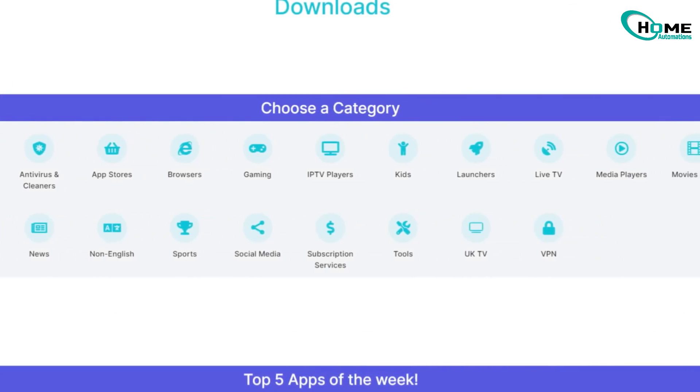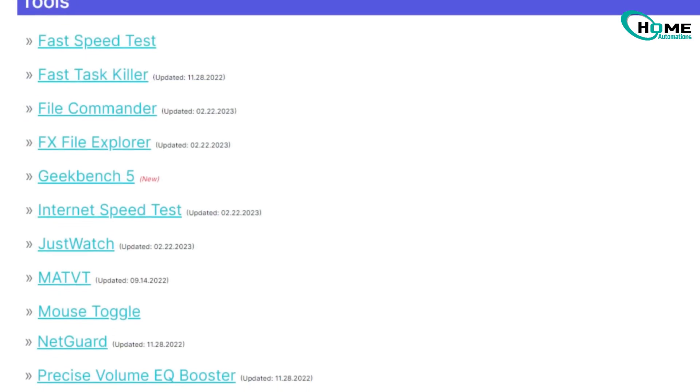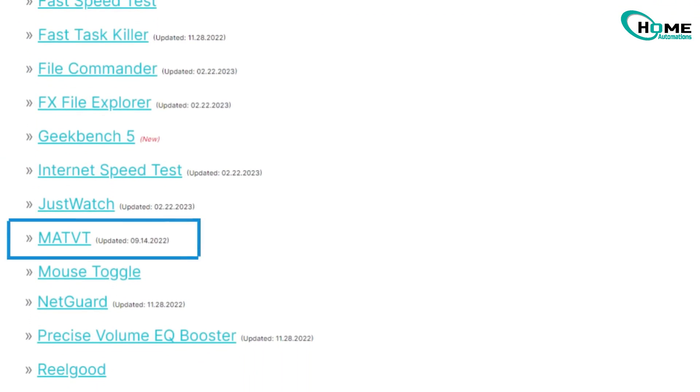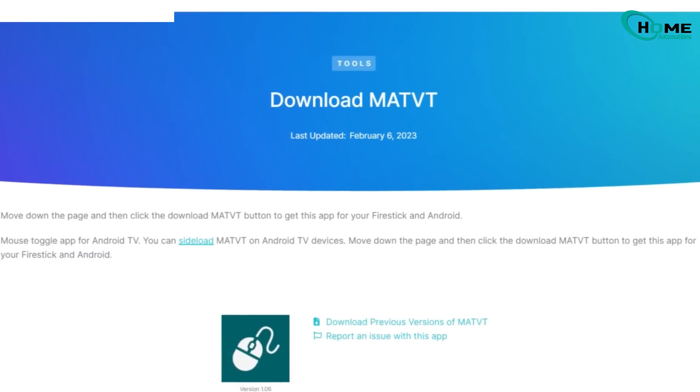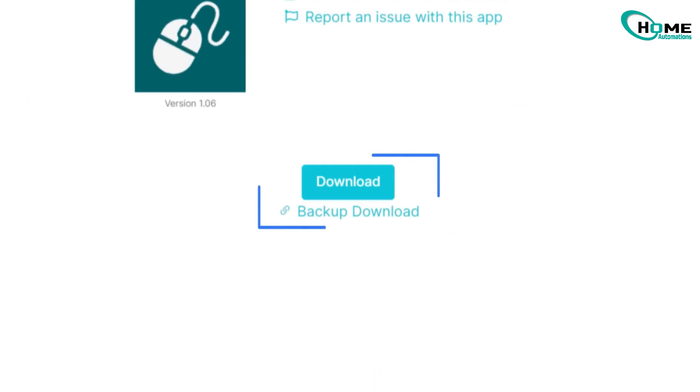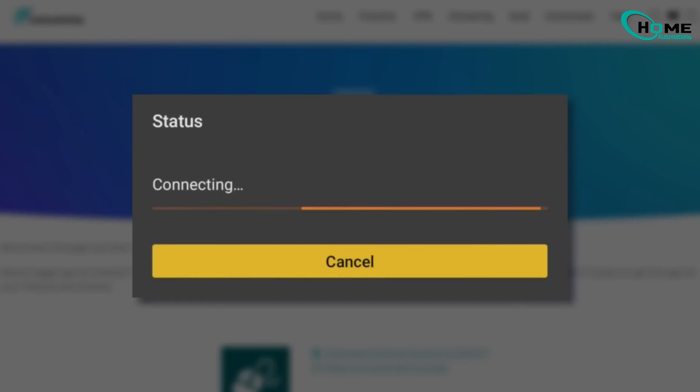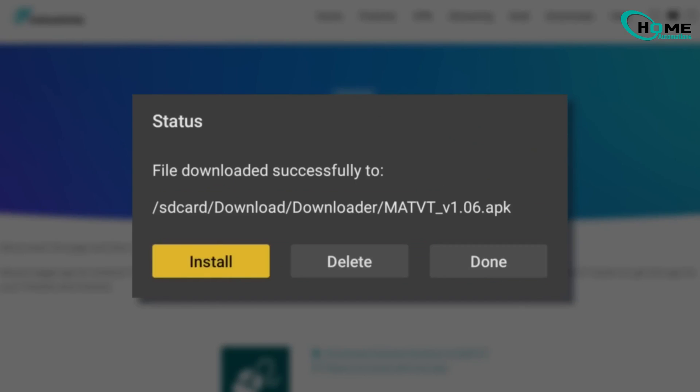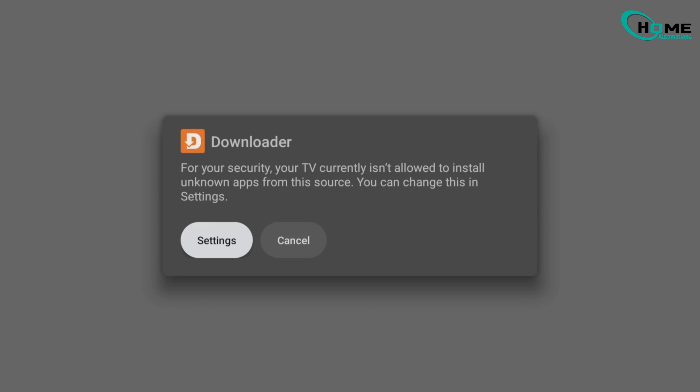Select an app and click the light blue Download button. If asked for permission to install from unknown sources, enable Downloader in Settings. After installation, click Done, then delete the installation file.